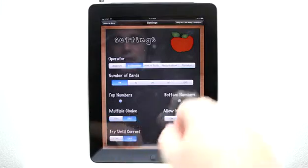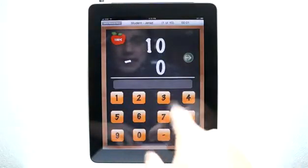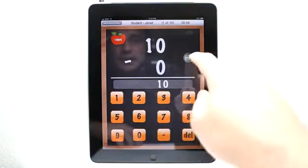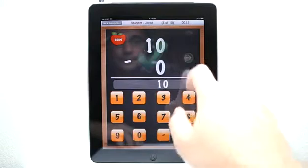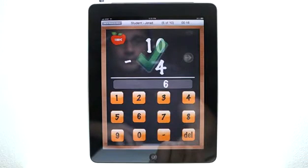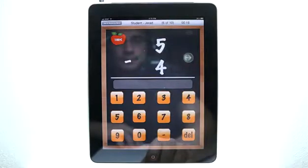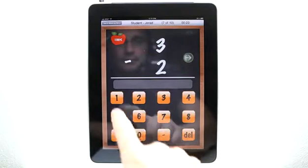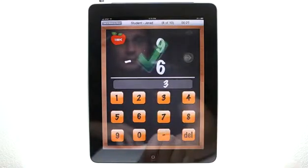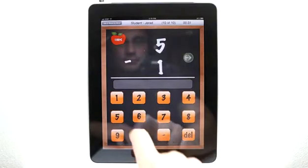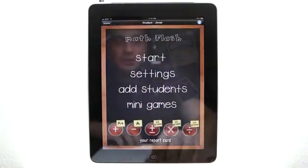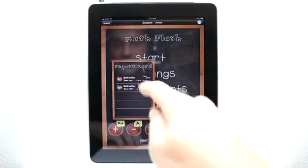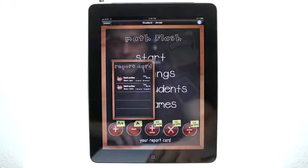Let's go into settings and turn off multiple choice, which is going to allow us to directly enter our answers. You can see things have changed here — I would enter 10 for my answer and hit the arrow to submit that answer. And I got 100% here. So let's hit accept and go back to our main menu. You can see now I have an A, and if I tap here, you can see my two report cards: the first one I got 90%, and then the second one I got 100%, so my grade will change here.